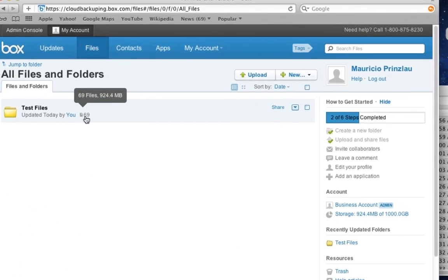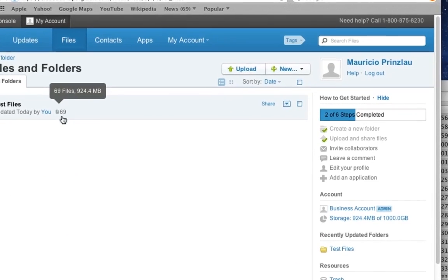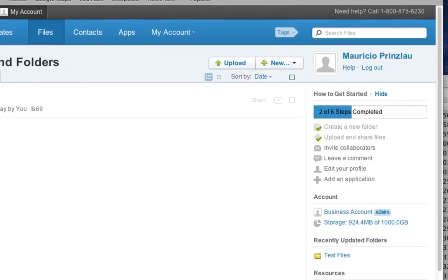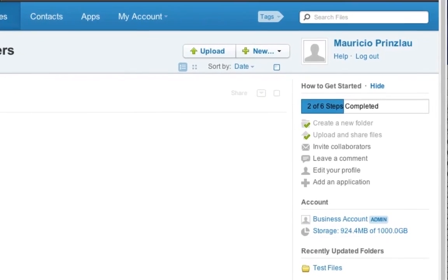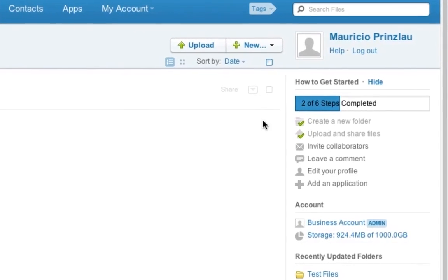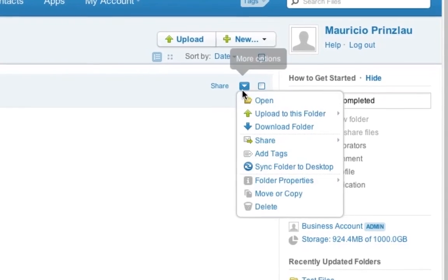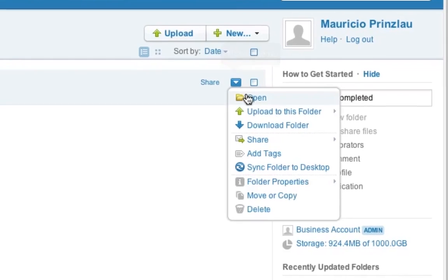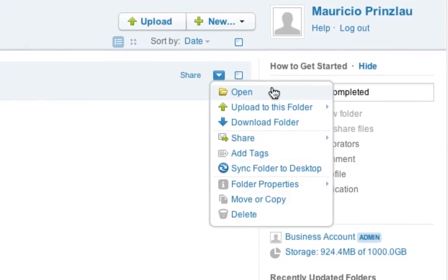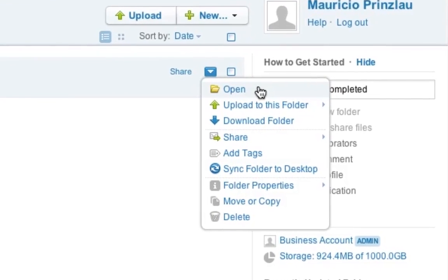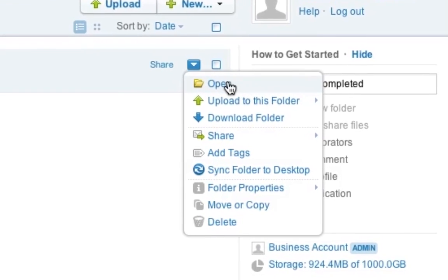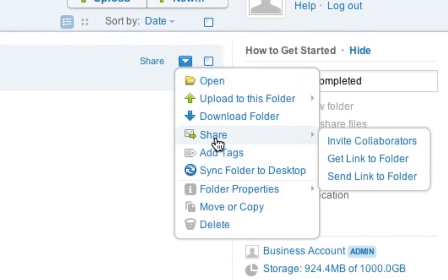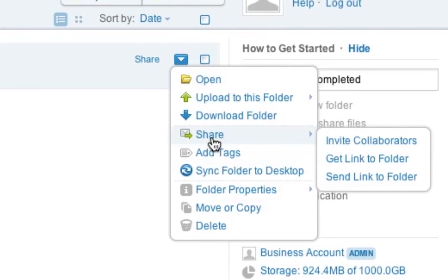So now that we have been uploading our test files of around one gigabyte in size, let's see what else we can do. As I mentioned before, Box is a sharing suite. So we can share the files and give other people access to the files and the rights to edit and upload other files.